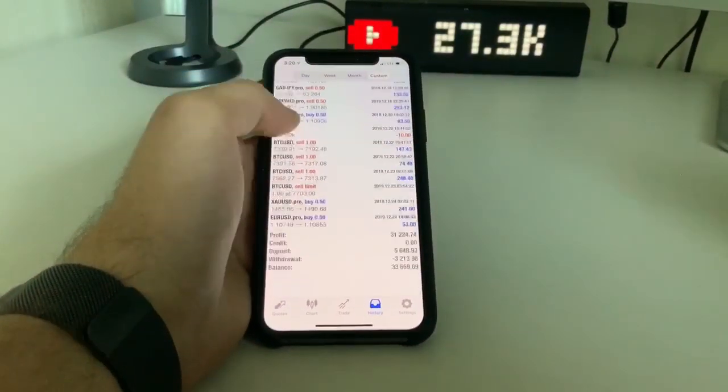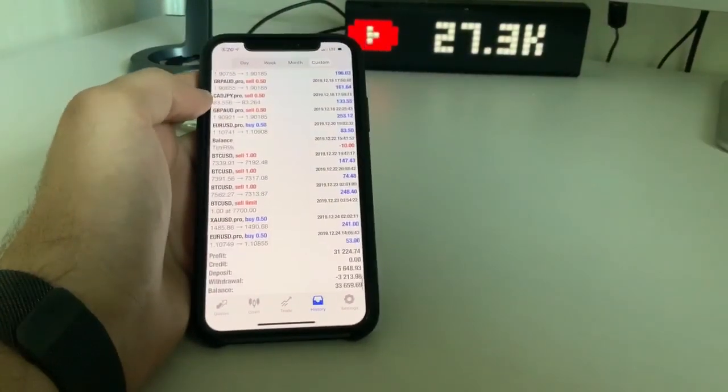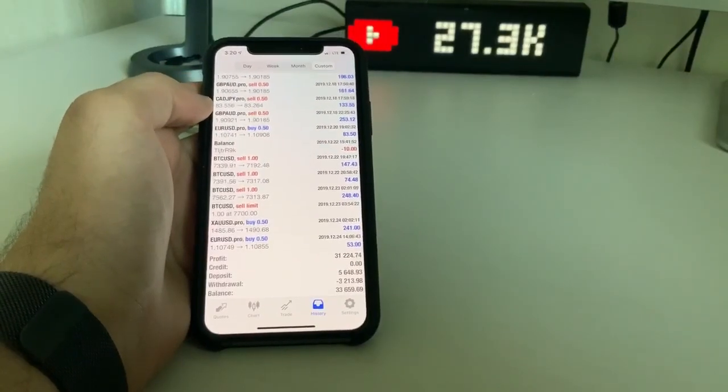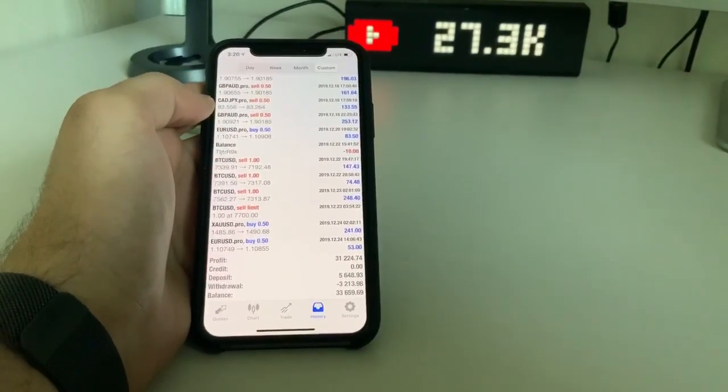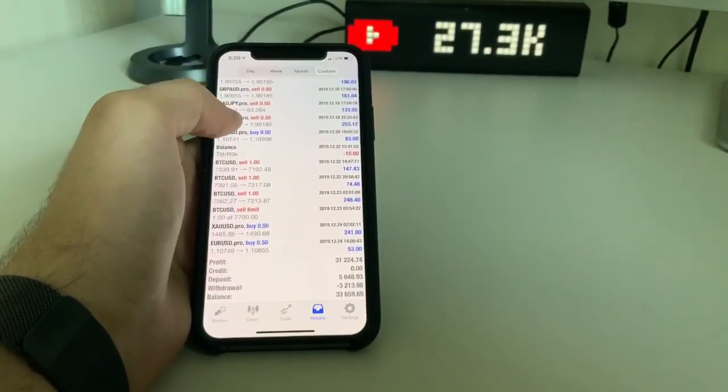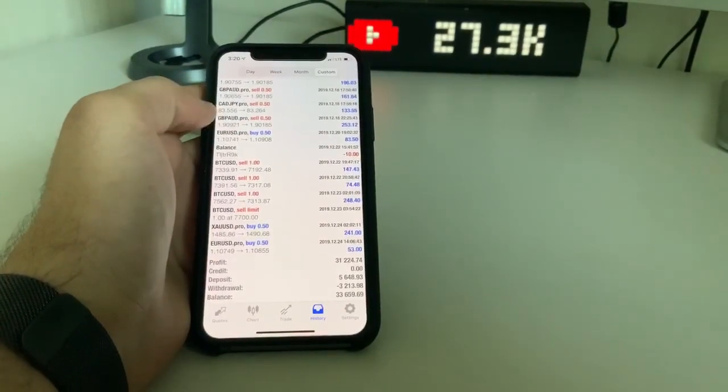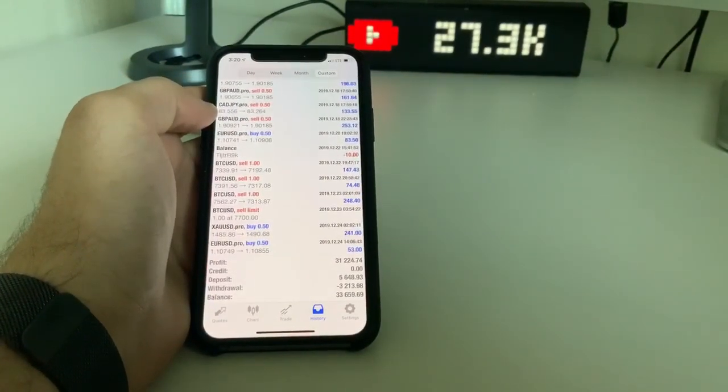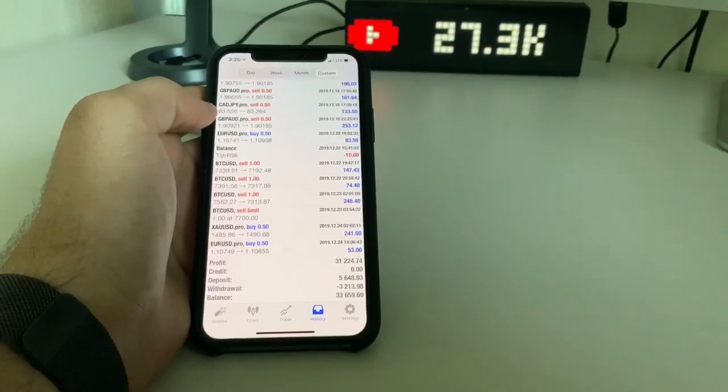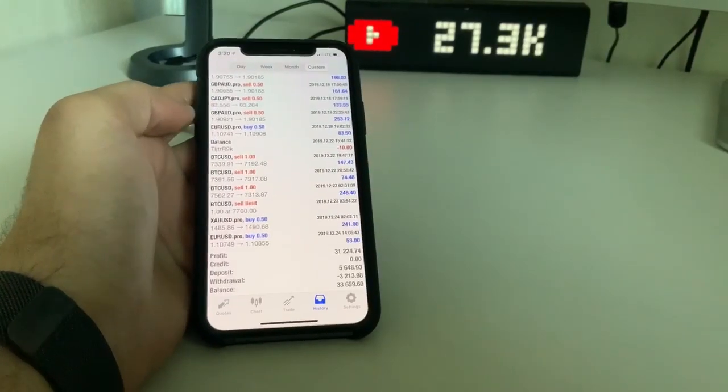So anyways, that's it right there. Short and simple. Just want to show you the results I've had so far over the past two months trading this. See you guys in the next video. Bye-bye.